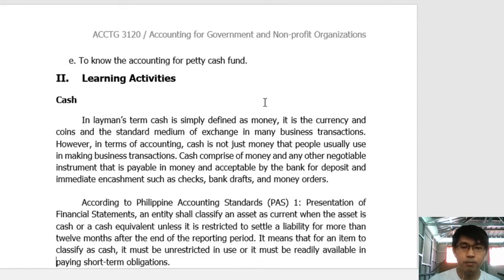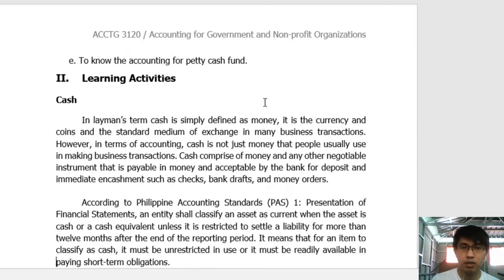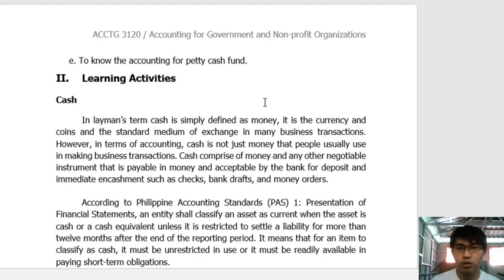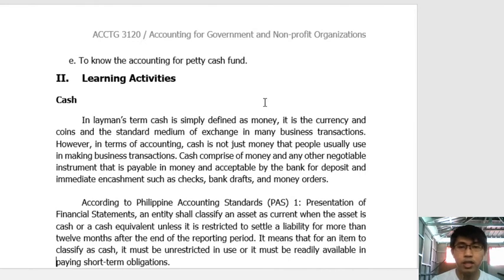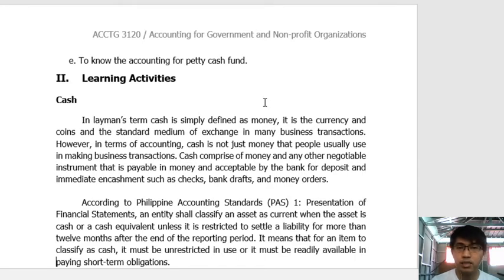Let's go with cash. Before you were in college, cash was simply defined as money — the money you hold to make purchases or effect business transactions. But when you enter the accountancy profession, it is clear that cash is not just money. Cash comprises money and any other negotiable instrument that is payable in money and acceptable by the bank for deposit and for immediate encashment. The key term here is immediate encashment.